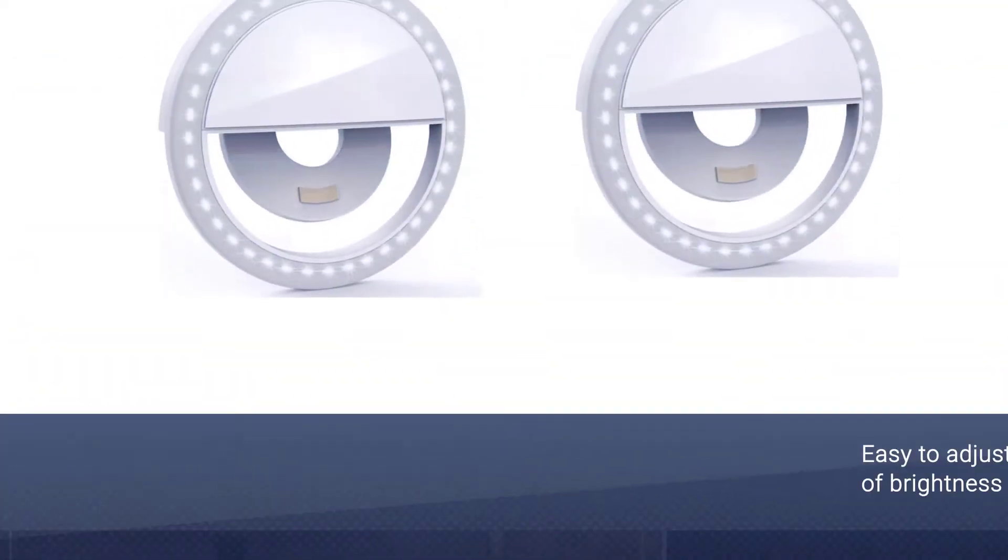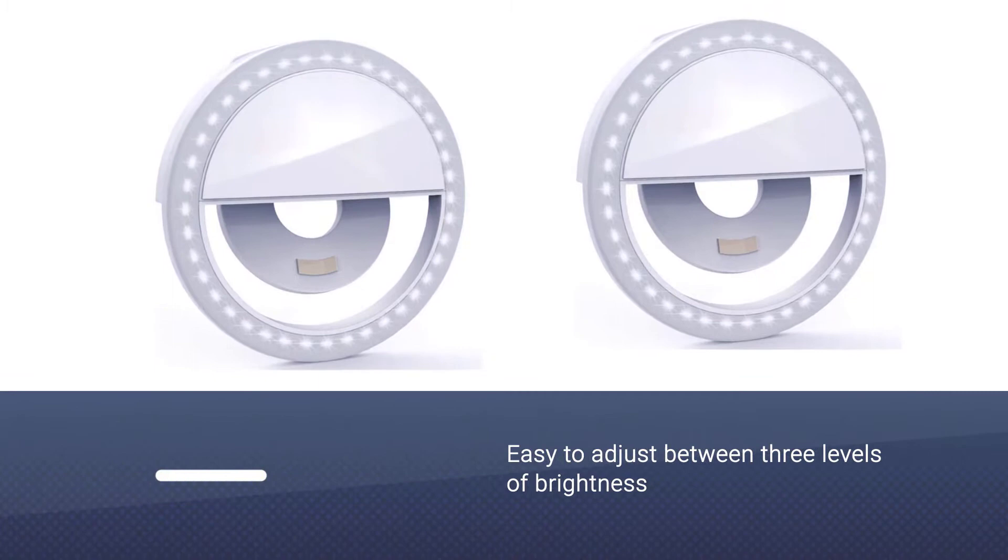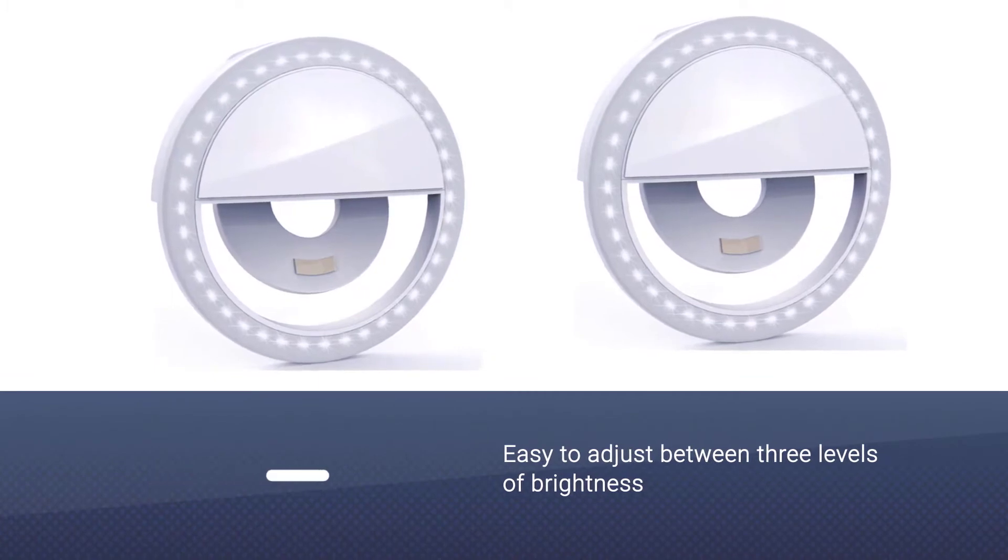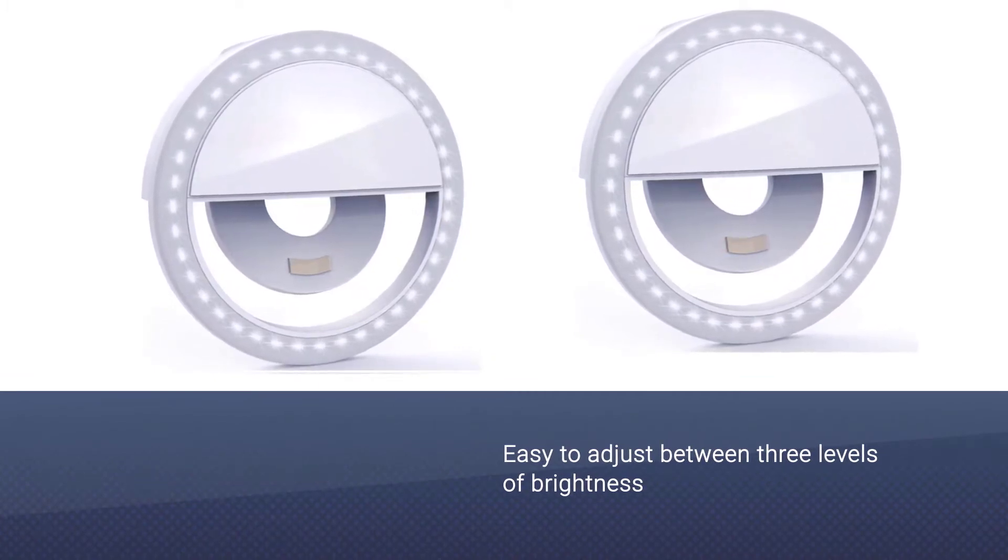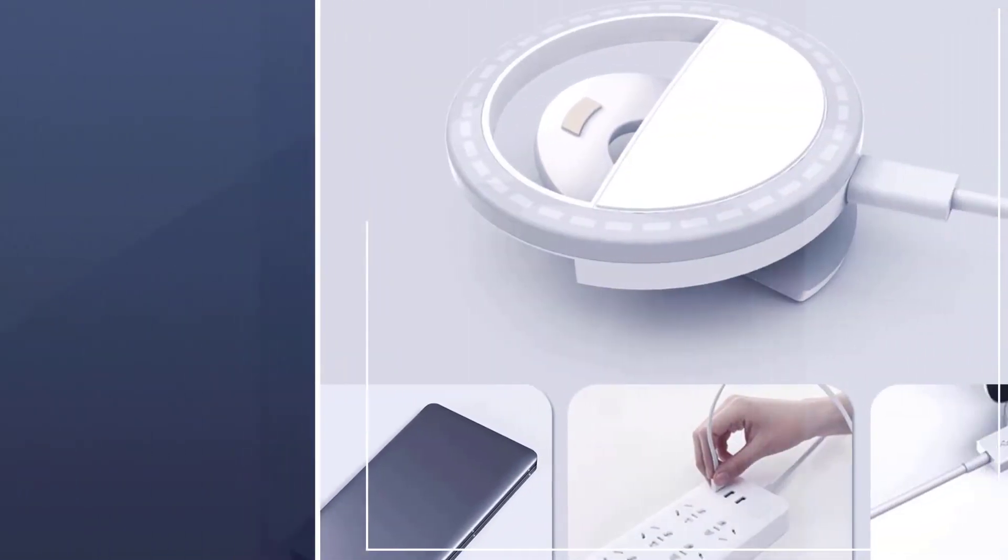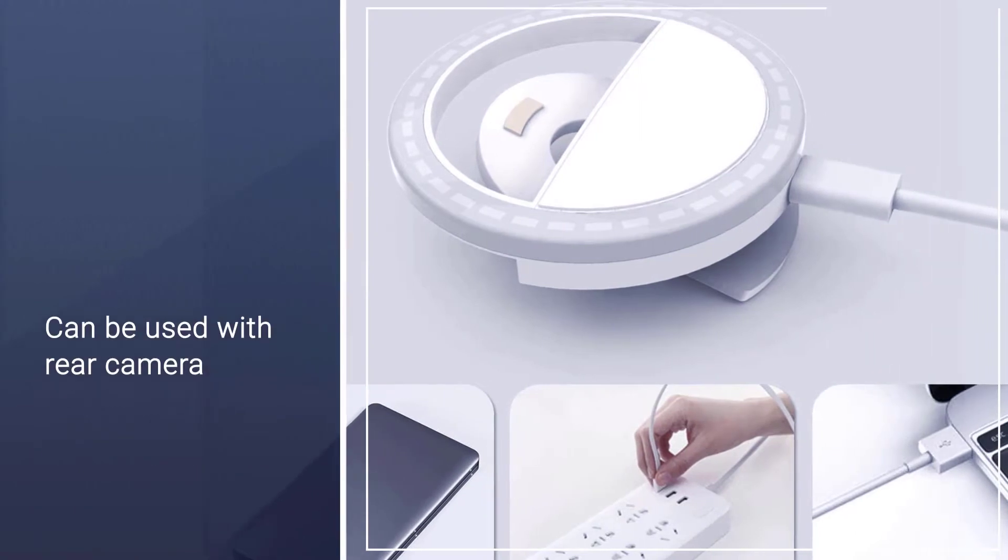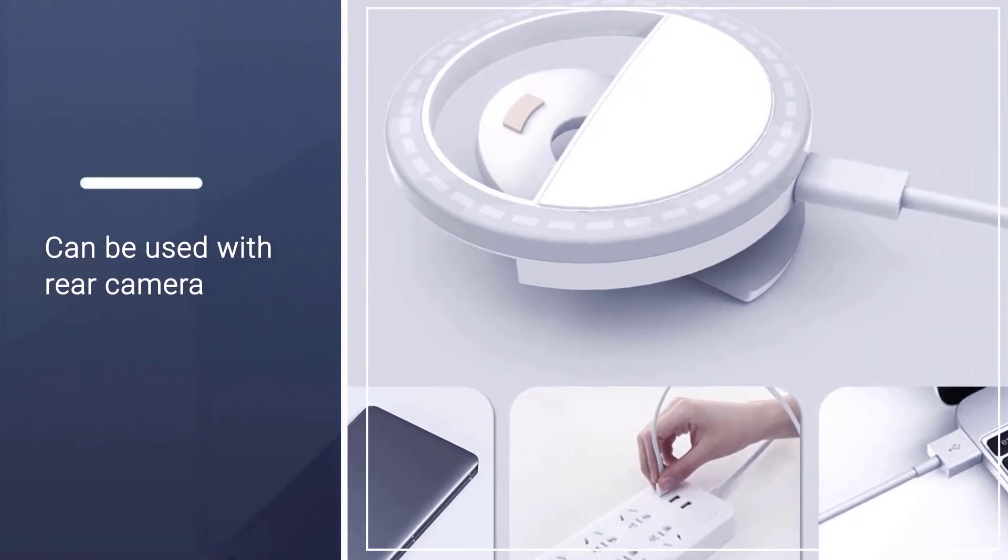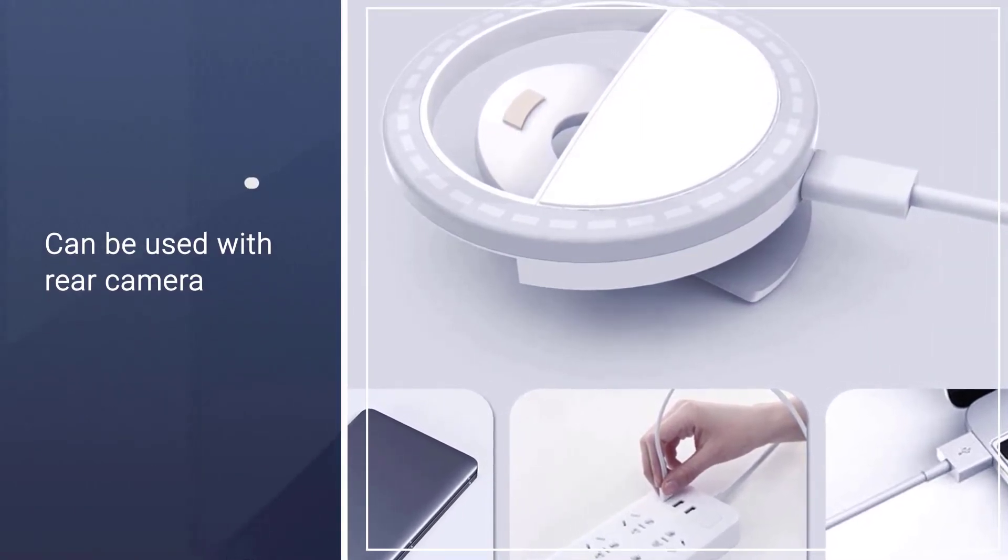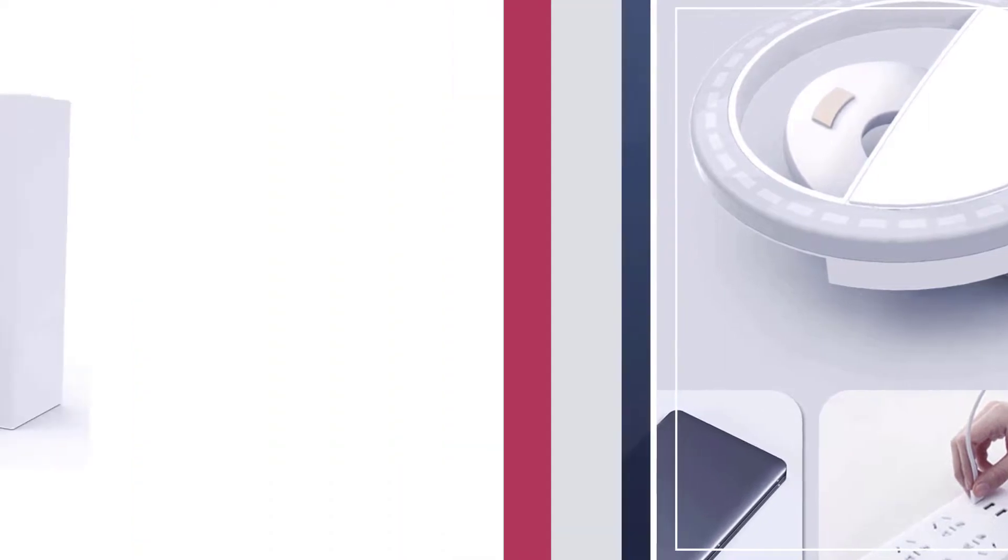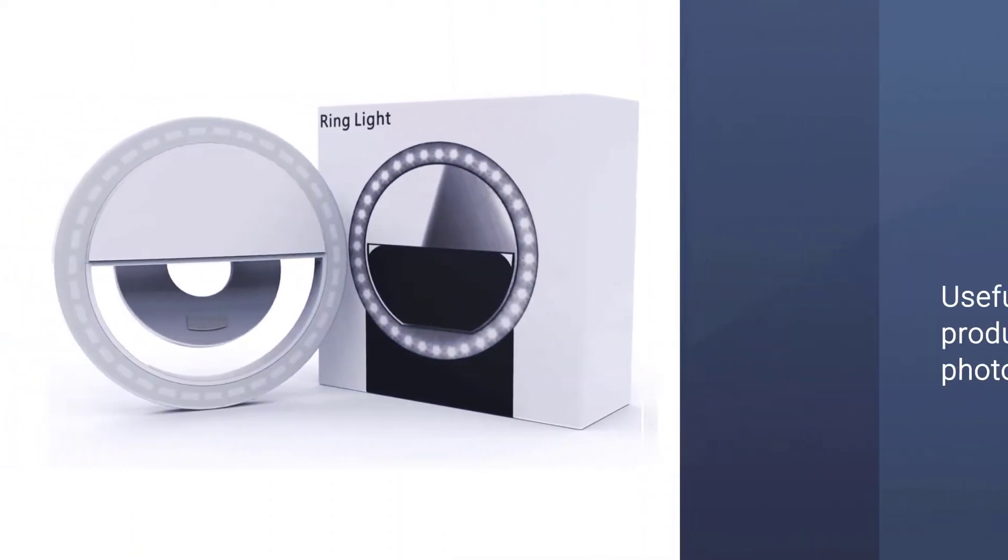It charges from the micro USB cable. The ring light is also easy to adjust between three levels of brightness. It's an affordable and effective way to improve your selfies, but you can also use it with the rear camera as backlighting, which can be useful for food and product photography.